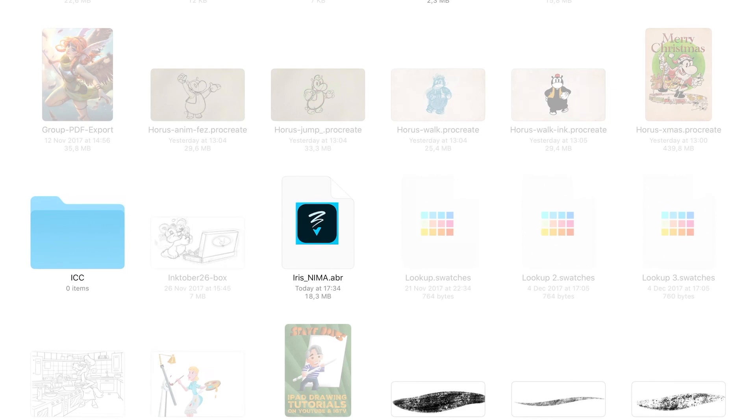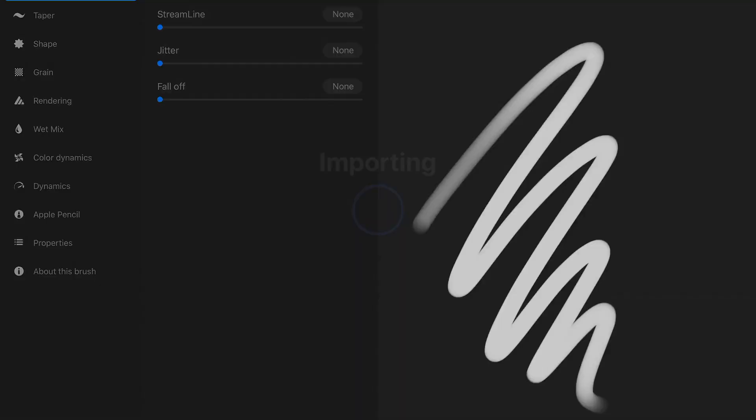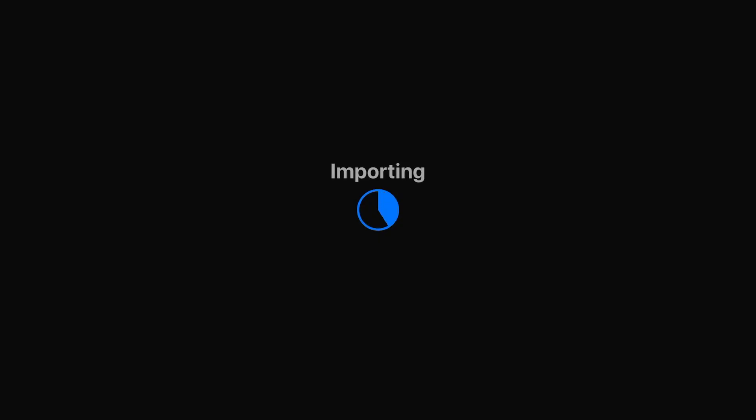Welcome to Stave Draws. In this video I'm going to show you how you can import ABR brushes, so Photoshop brushes, in Procreate.